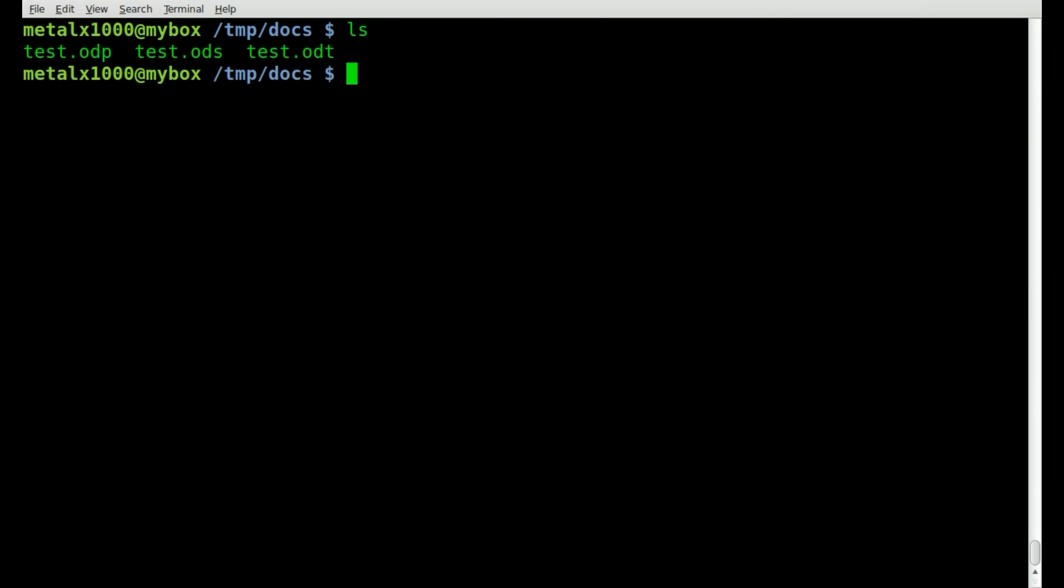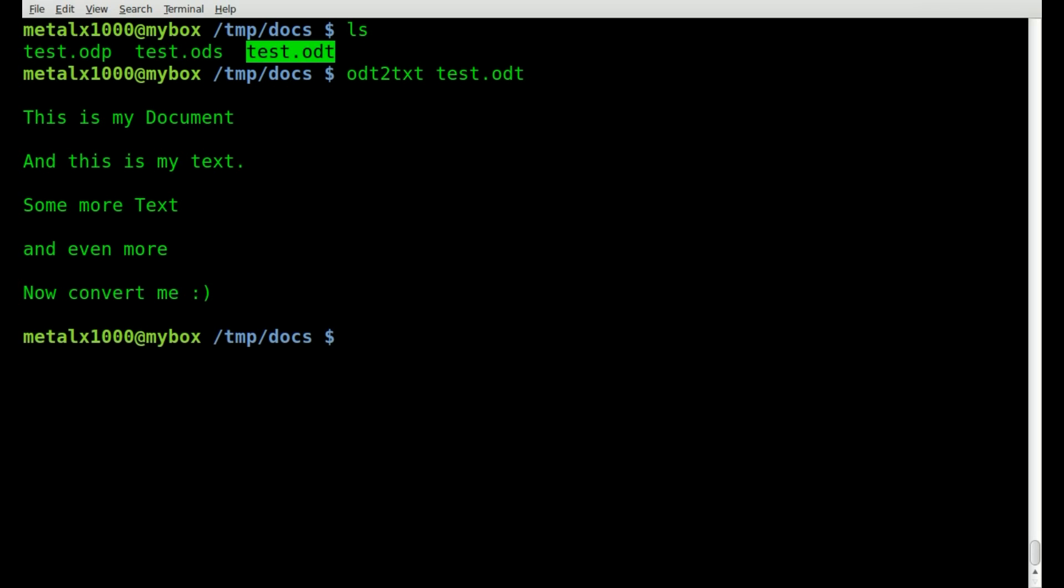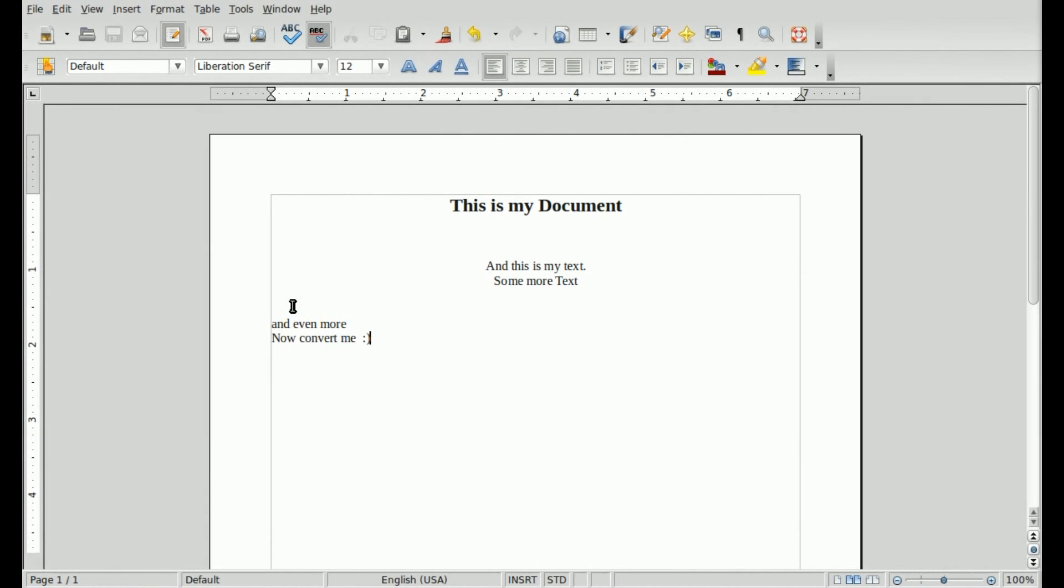If I come back to my terminal here, I can list out, you can see I have three files. This is the one that we were just looking at right here. If I do ODT2TXT and then the name of that file and hit enter, you can see it displays all the text that is inside that Word document. This is my document, this is my text, some more text, and even more text, convert me.